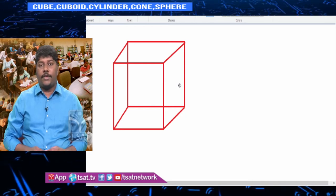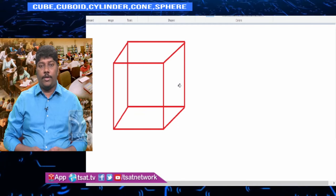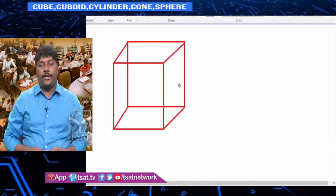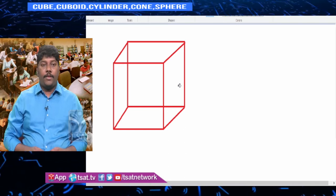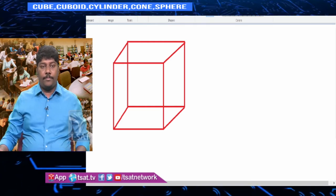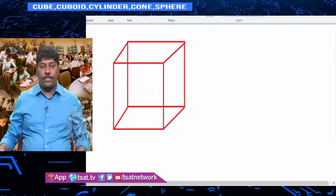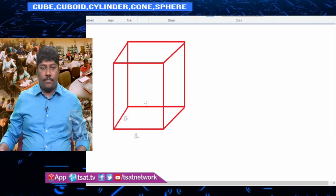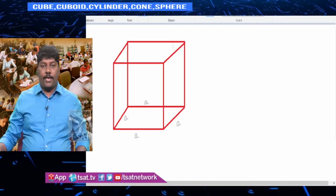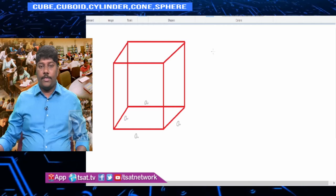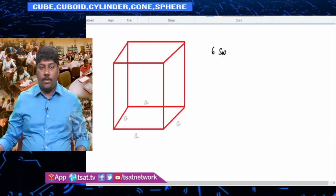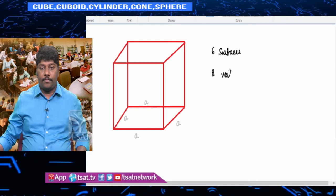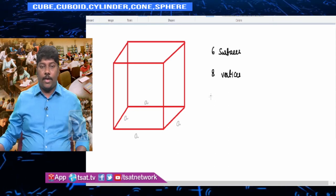A cube has six surfaces, eight corners called vertices, and 12 edges — four edges on top, four edges on bottom, and four vertical edges (like pillars). All edges are equal in length, denoted as 'a'. So for a cube: six faces, eight vertices, and 12 edges.